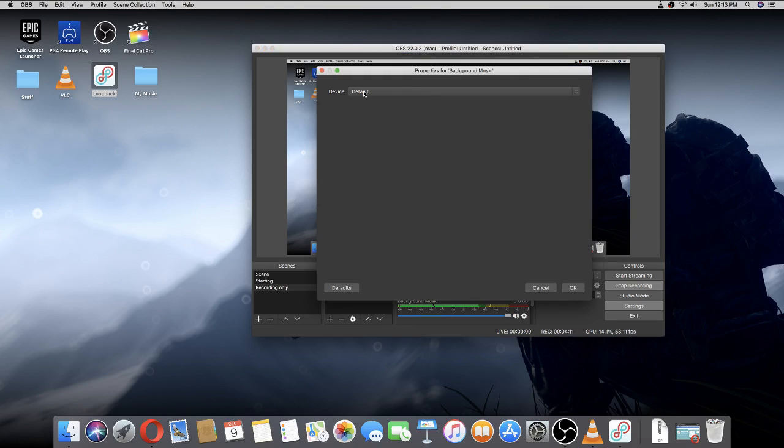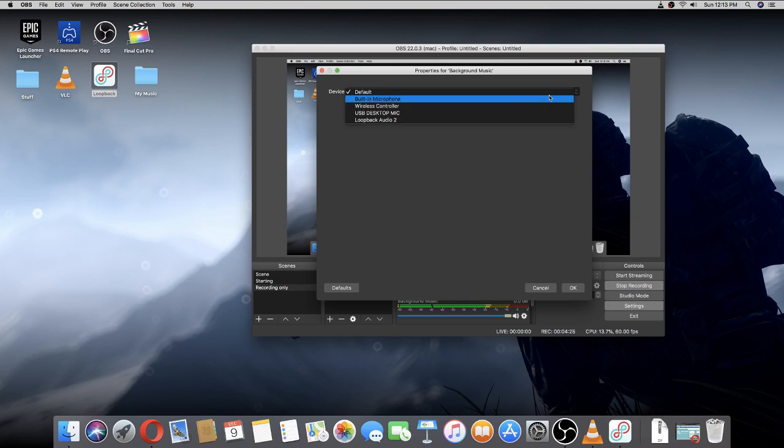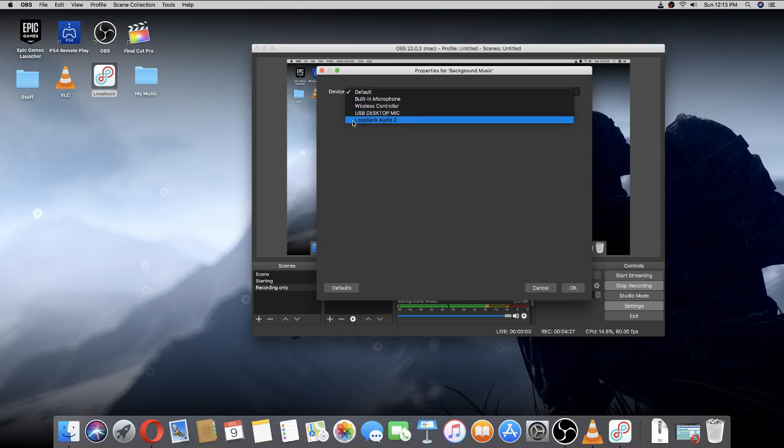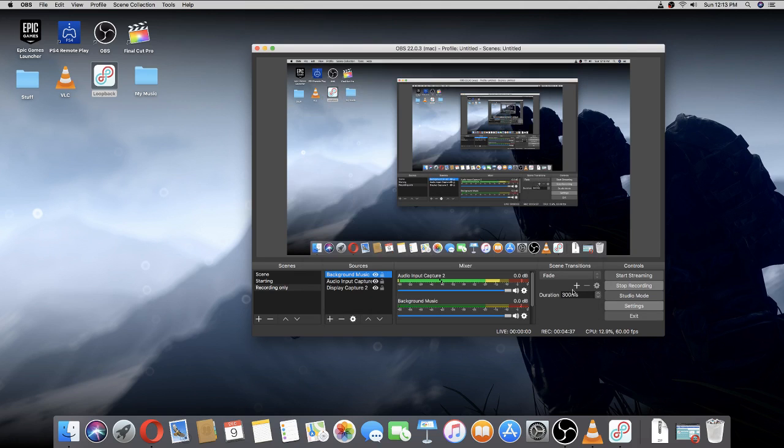Once you're here, it says device default. Click on it. This should be something—click on it and it should say Loopback Audio. Since I have two, but it should say Loopback. Just press on that and press OK.